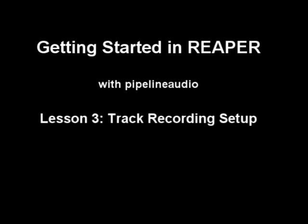Aloha! This is Pipeline Audio with a tutorial on getting started in Reaper. Now it's time to set up a track for recording.